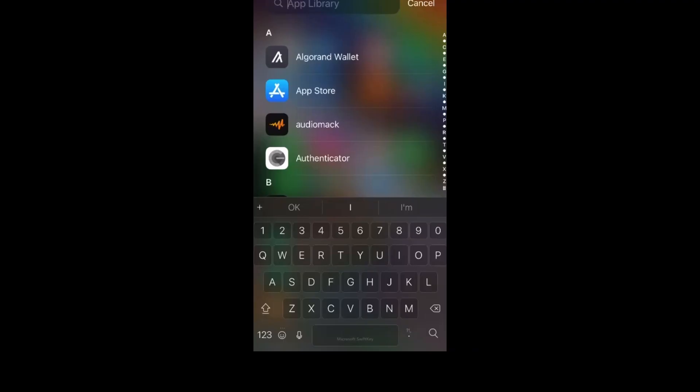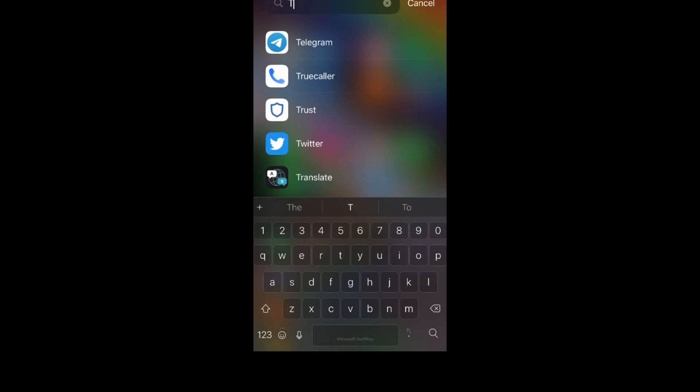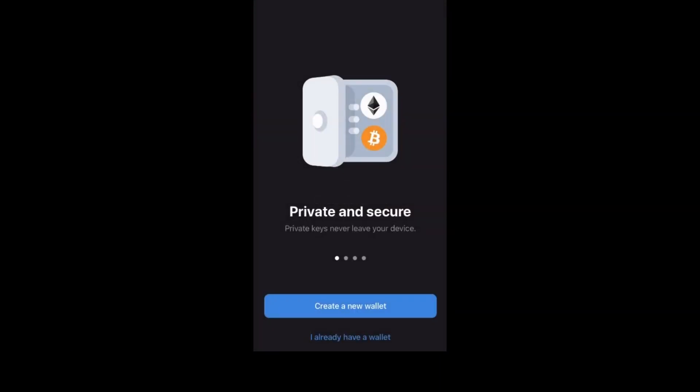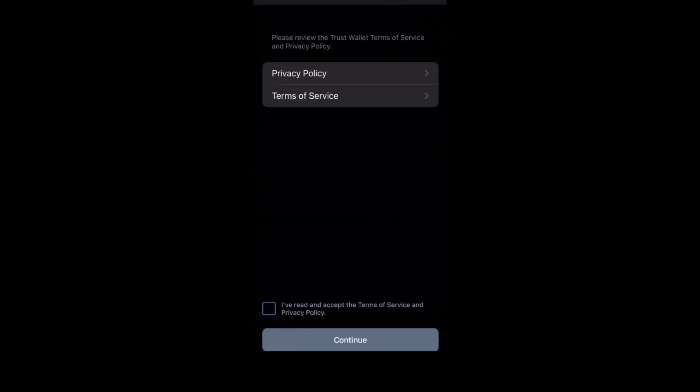To start, you'll need the Trust Wallet app. Download it from your app store and follow the setup instructions.